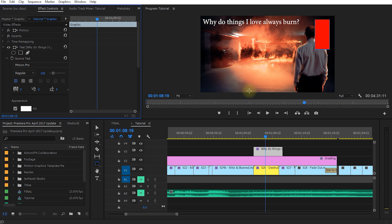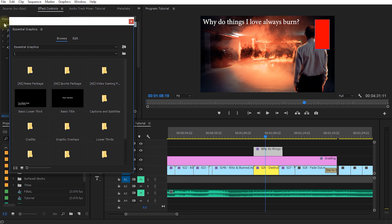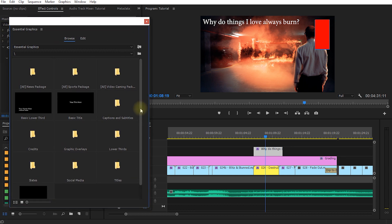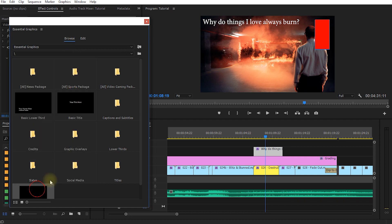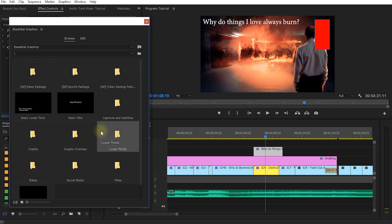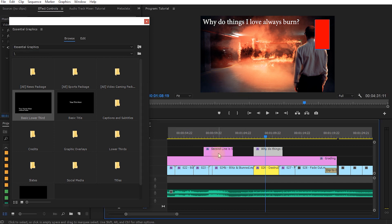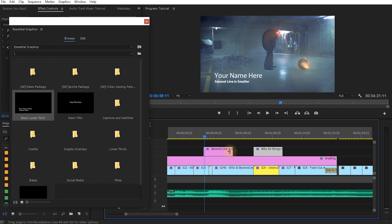You can bring up the essential graphics panel by going to Window and then Essential Graphics. The panel contains two separate tabs. There's a Browse option, which shows all of the graphics templates you have available. By default, the new version of Premiere Pro includes around 25 ready-made titles that you can literally grab and drag and drop into your sequence. This loads the motion graphics template and all of its contents.